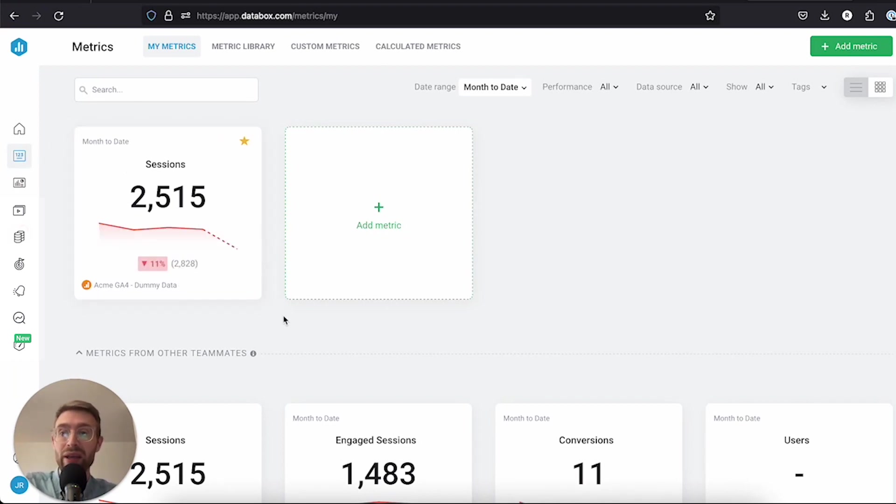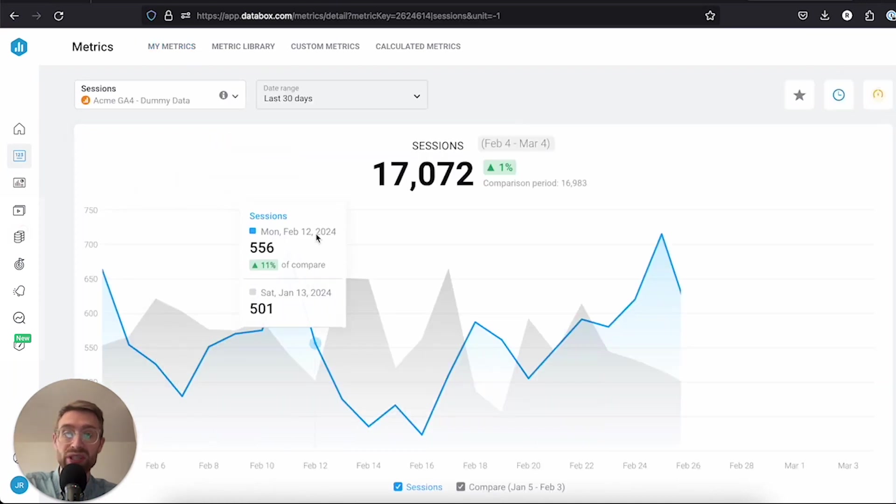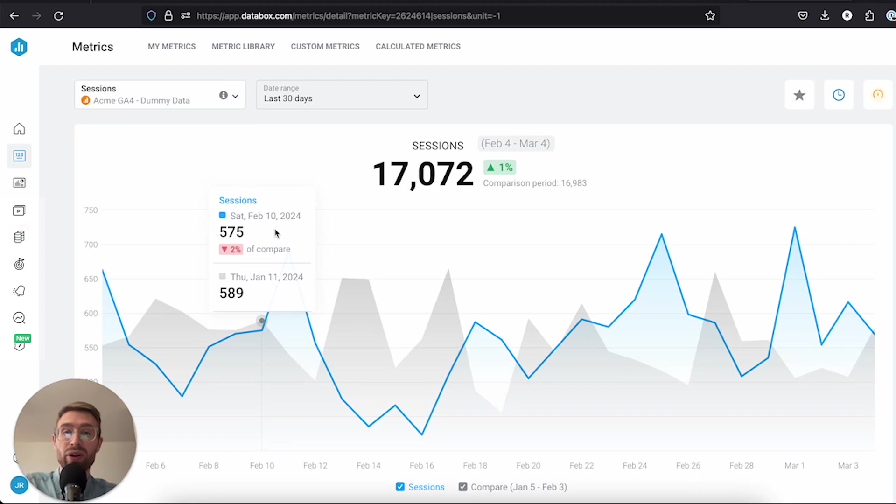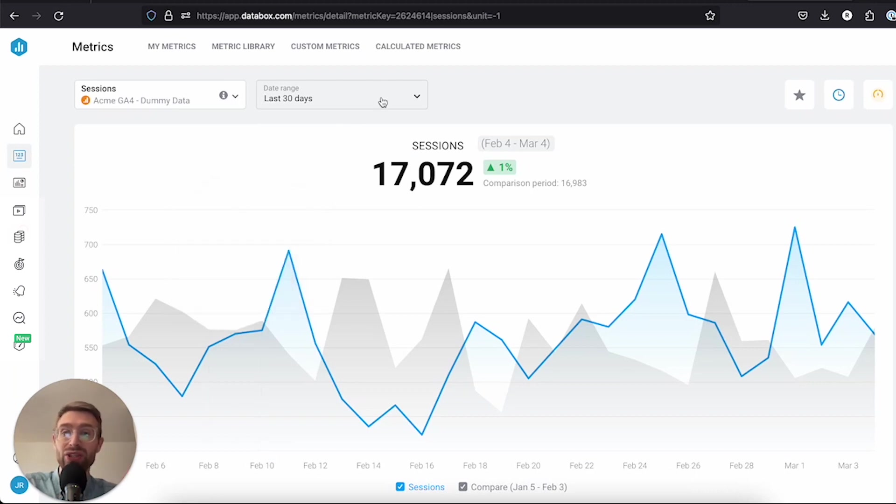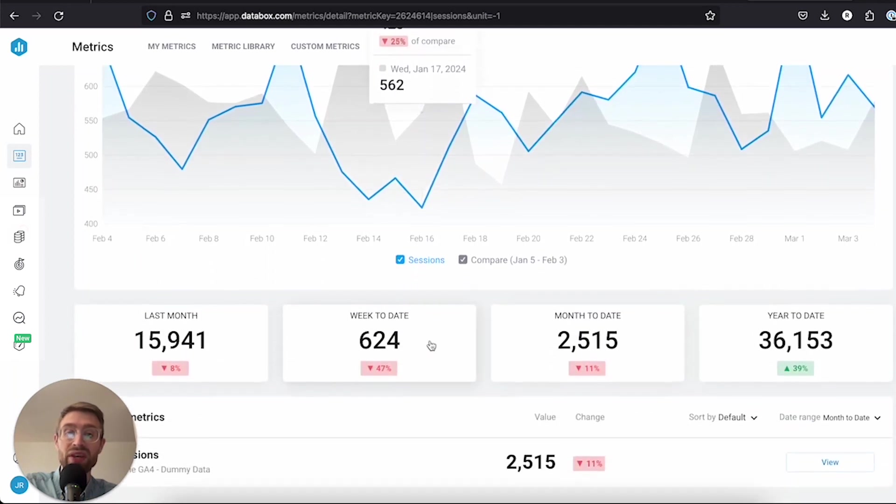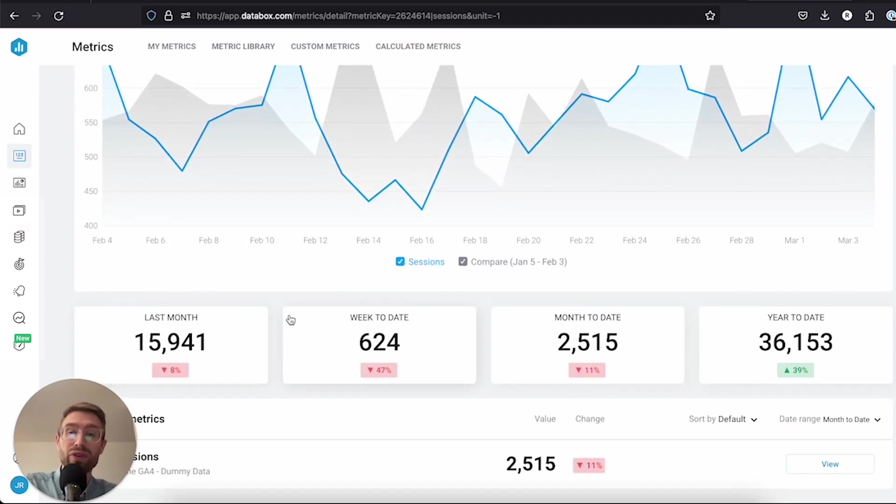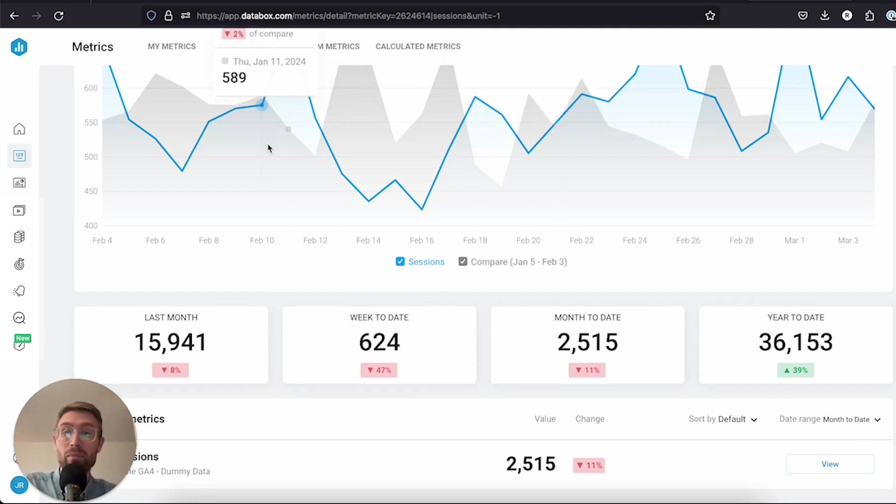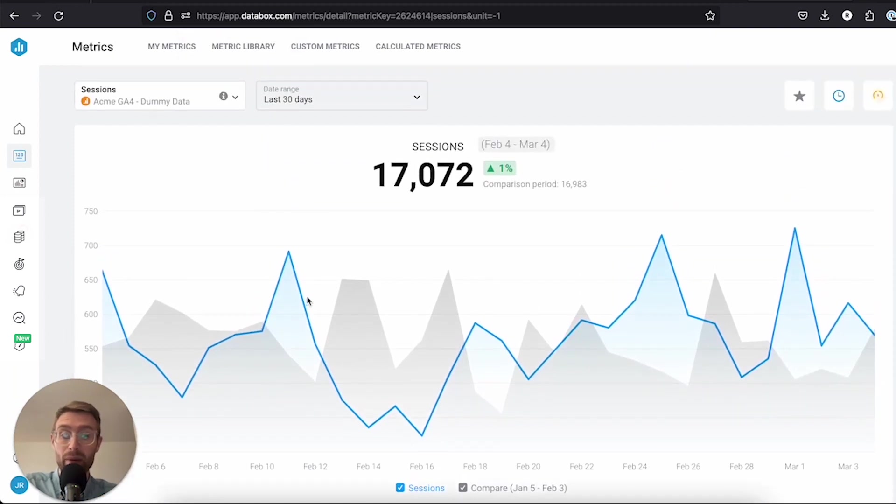We can change the timeline, we can hover over and look at historical performance, and we can also review some handy historical performance here, like last month comparing it to week-to-date, month-to-date, or year-to-date. We're adding more insights here that will be coming soon.